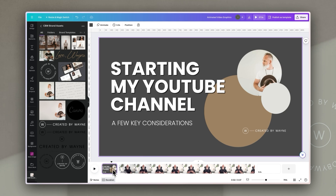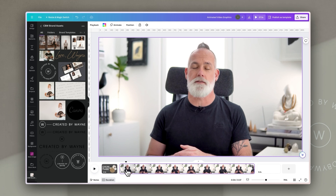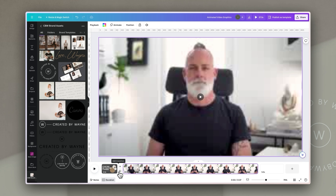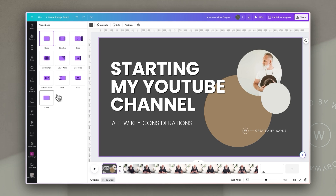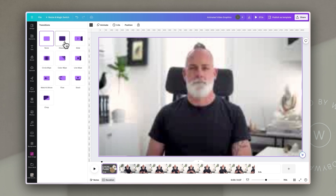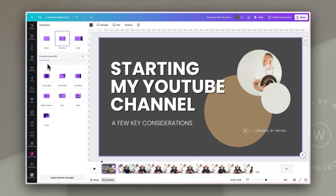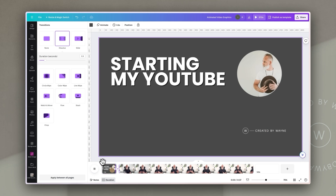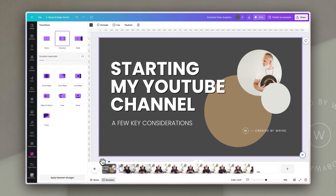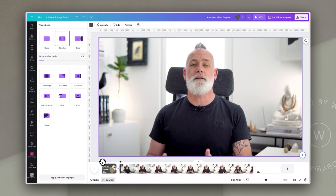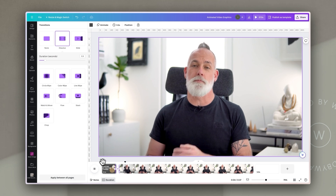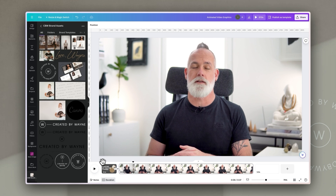To move from the intro slide into the main video clip, I'm going to click between the two elements and add a transition. I'm just going to use a simple dissolve, taking it down to 0.3 seconds so it's fairly quick. That means from the intro slide we go straight into the content with me talking — it looks really slick, very subtle, and doesn't detract from the content.